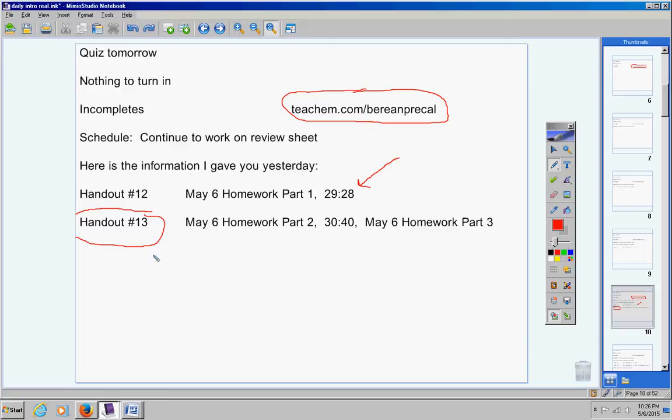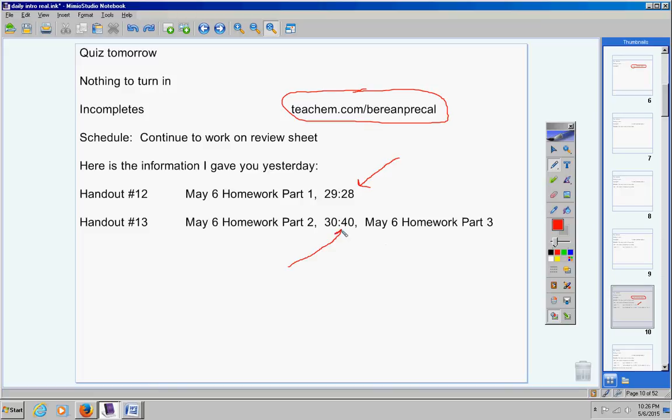On Part 3, you start it right at the beginning and watch it all the way through. However, here on Part 2, you start the video at 30 minutes and 40 seconds. This is accurate. I've checked it. Please write all this down. Forget what I told you yesterday. This is accurate.